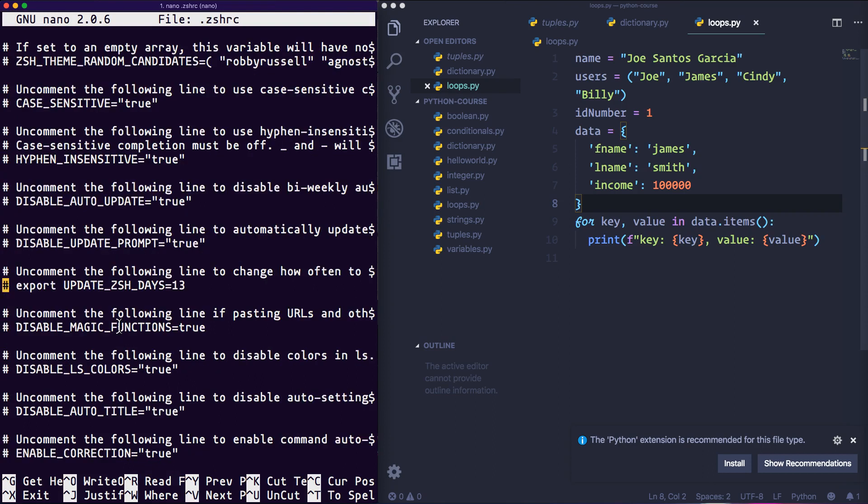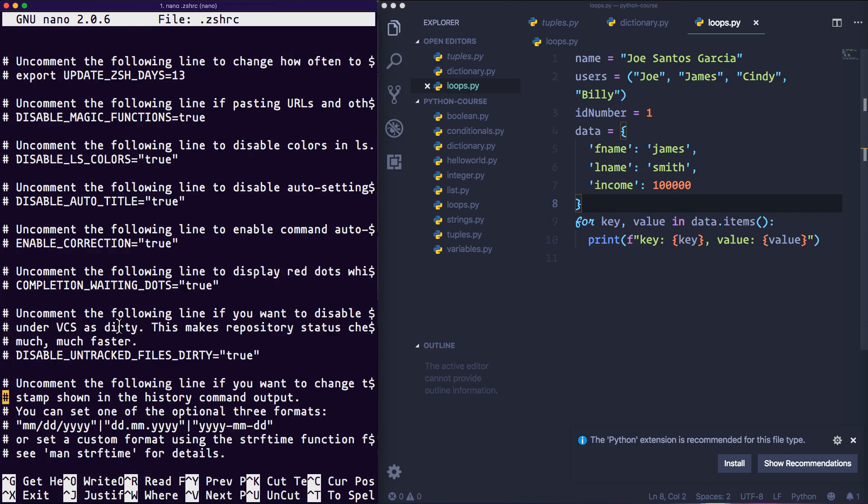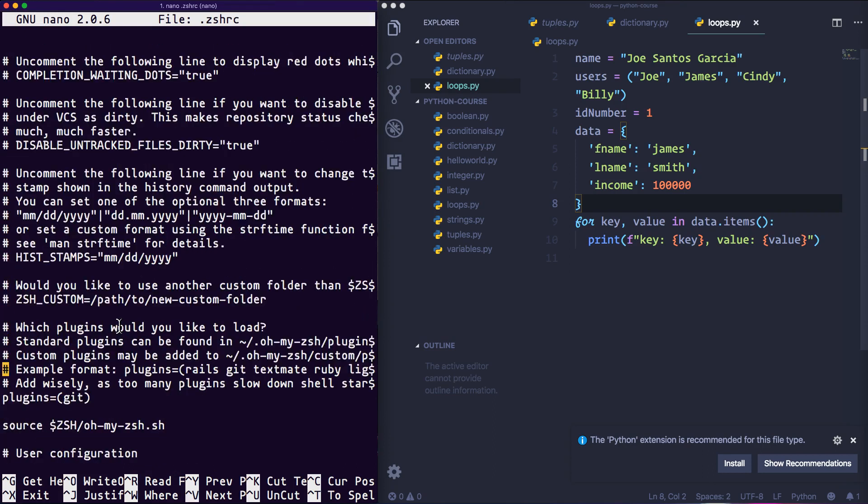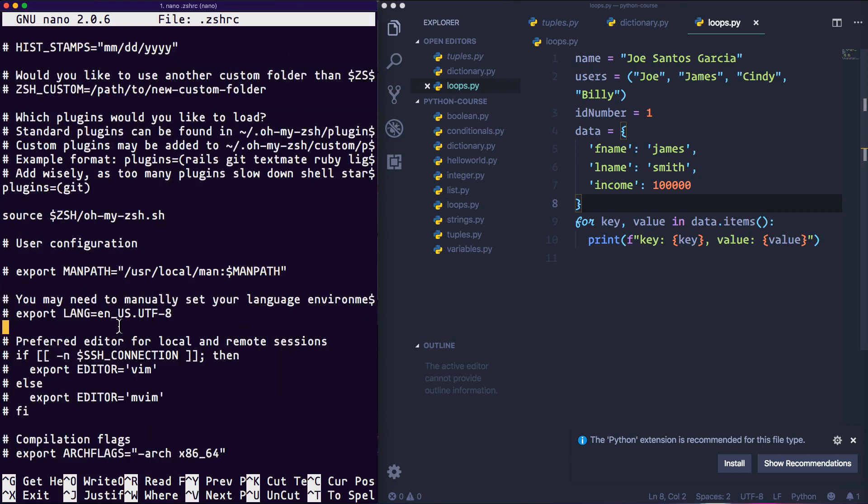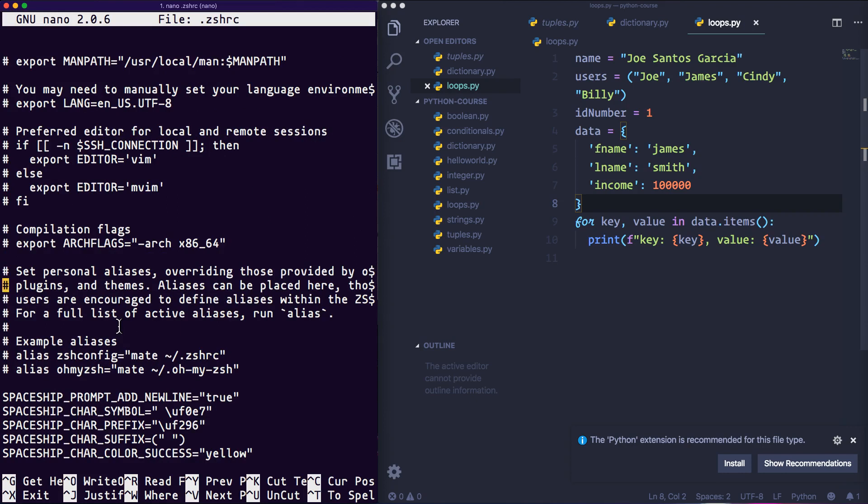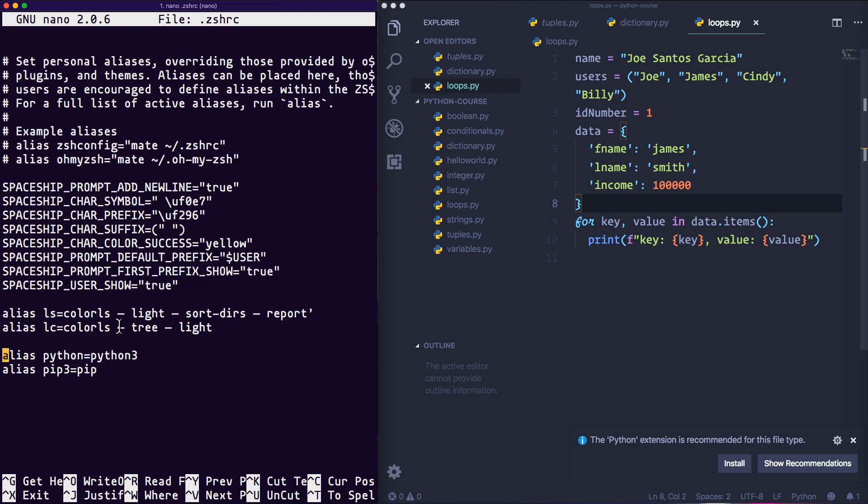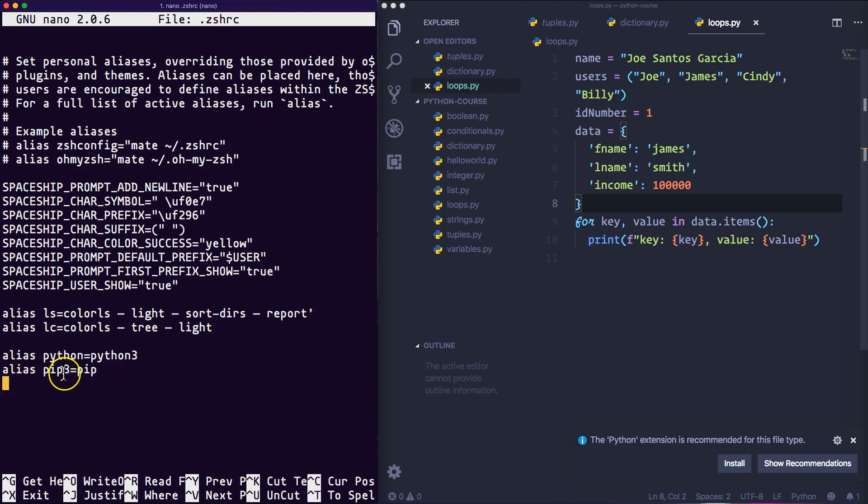the way to the bottom, keep going down on your keyboard, keep pressing down. And then at the bottom I want you guys to add these lines: alias python equals python3, alias pip equals pip3. This is supposed to be alias pip equals to pip3.